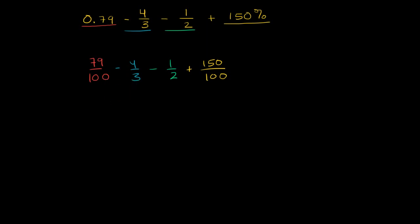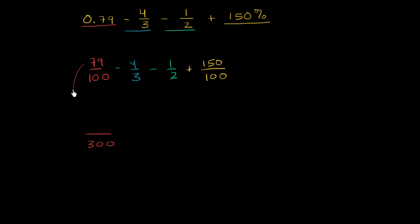Let's write all of them with 300 as the common denominator. So 79 over 100 is the same thing, if I were to write it over 300, to go from 100 to 300 in the denominator, I'm multiplying by 3. So I have to multiply the numerator by 3 as well. 80 times 3 would be 240, so it's going to be 3 less than that. 240 minus 3 is 237.